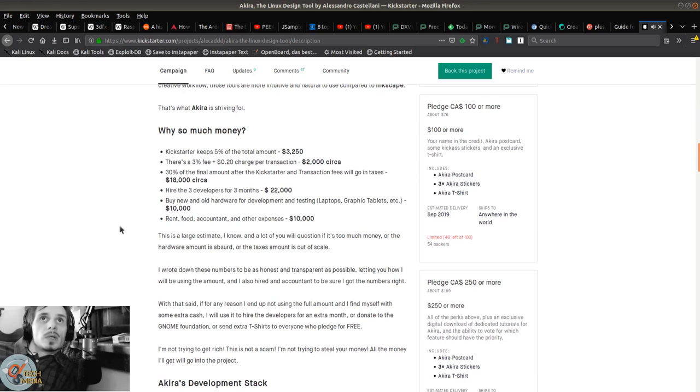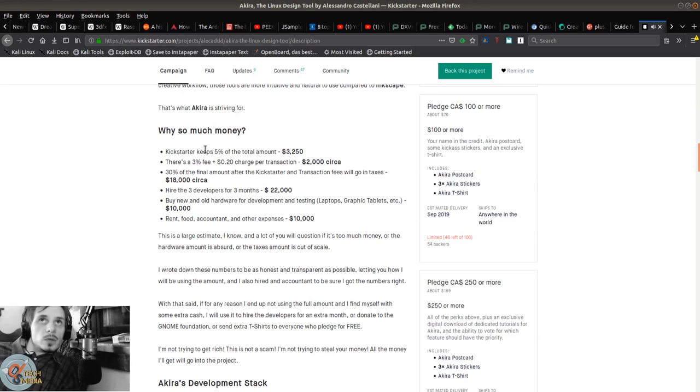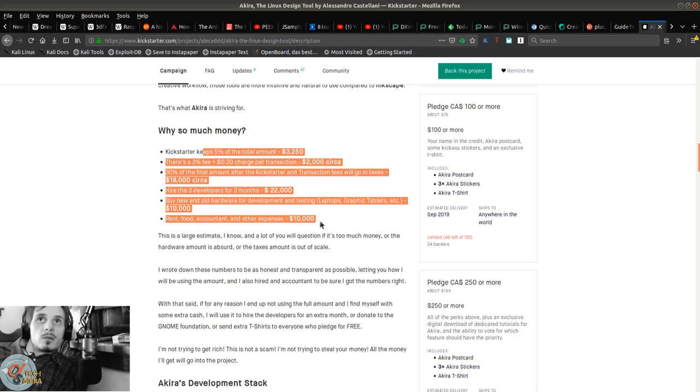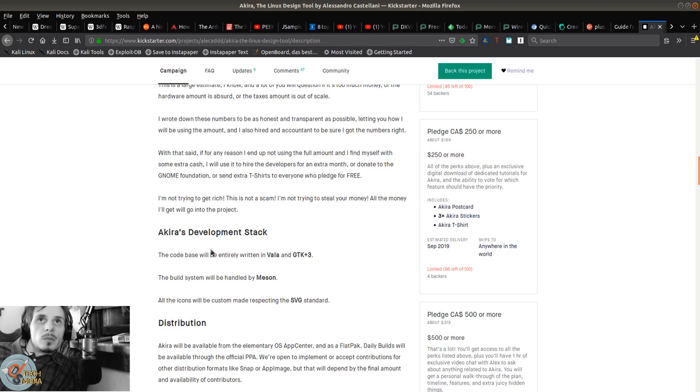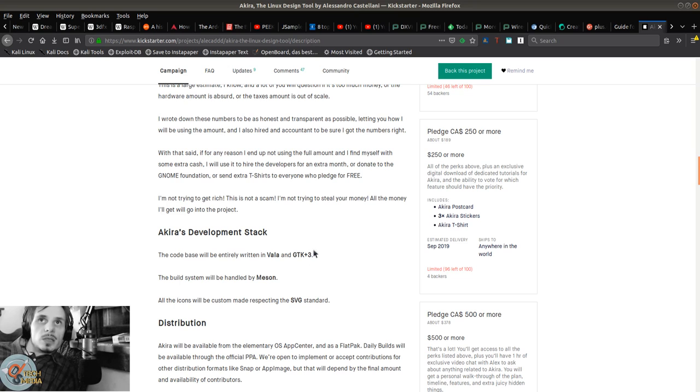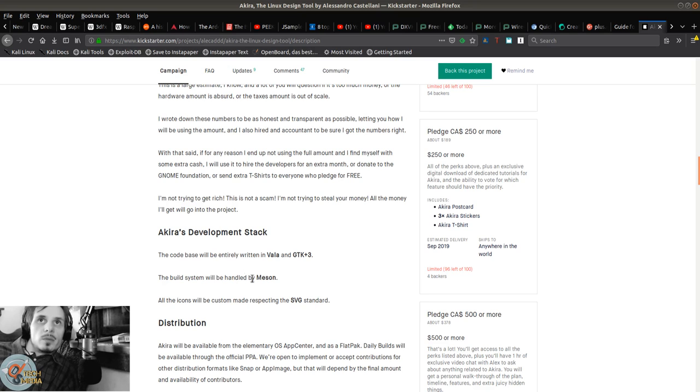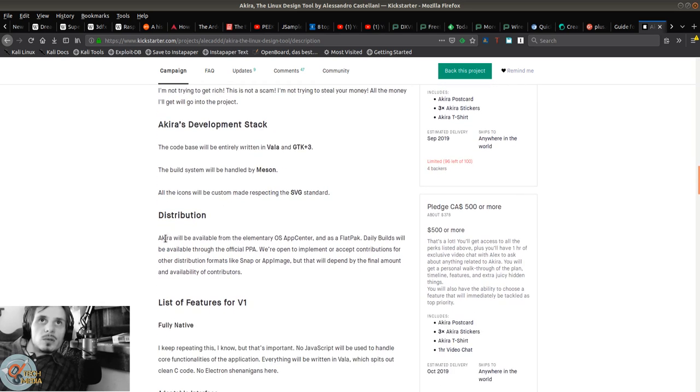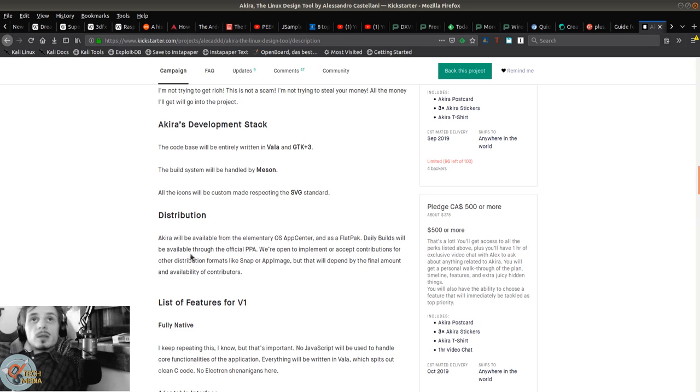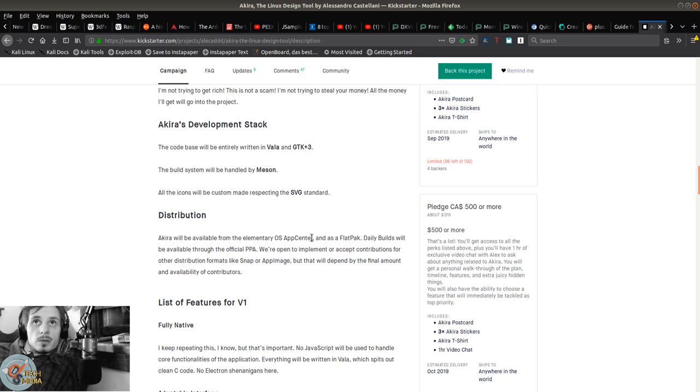He even went so far as to break down the budget and what he plans to do with the money. It's going to be written entirely in Vala and GTK3, built with Meson, and the icons will be custom made respecting the SVG standard.